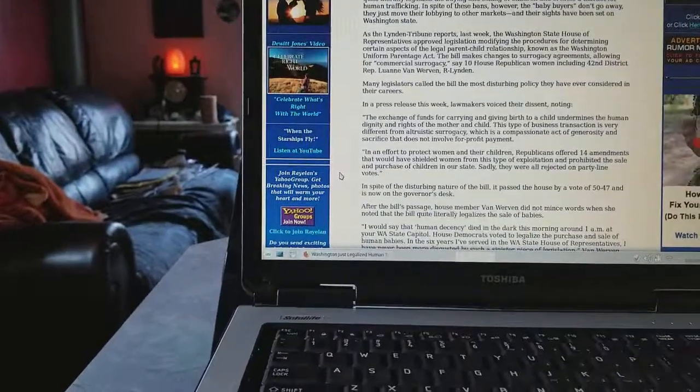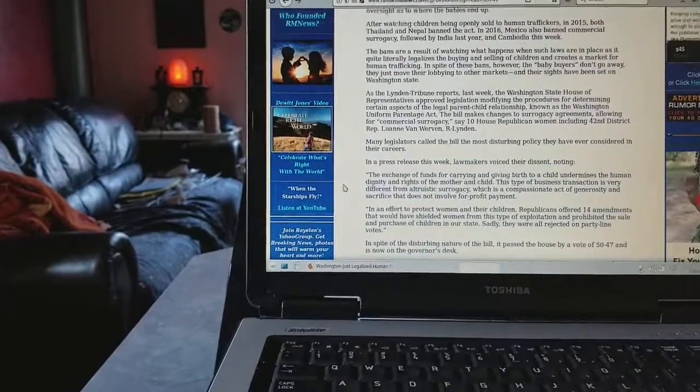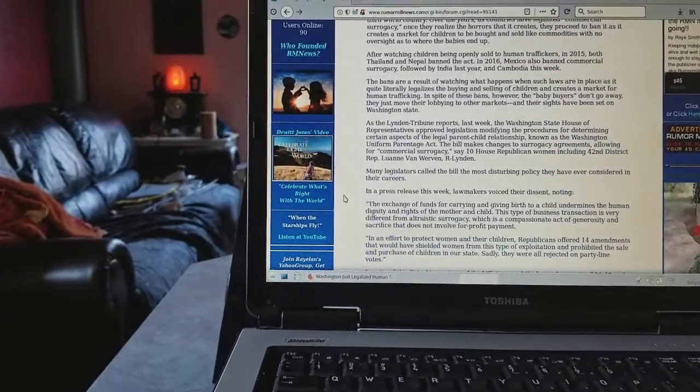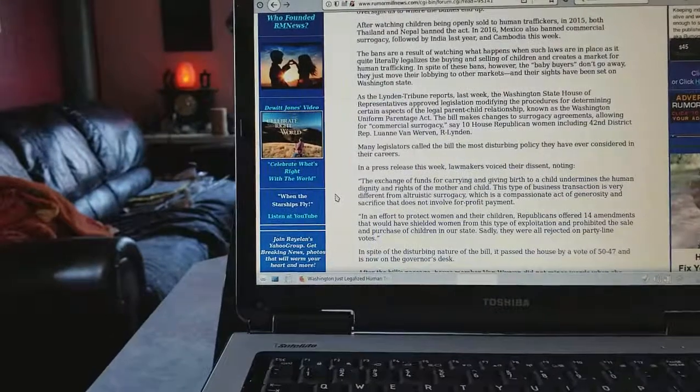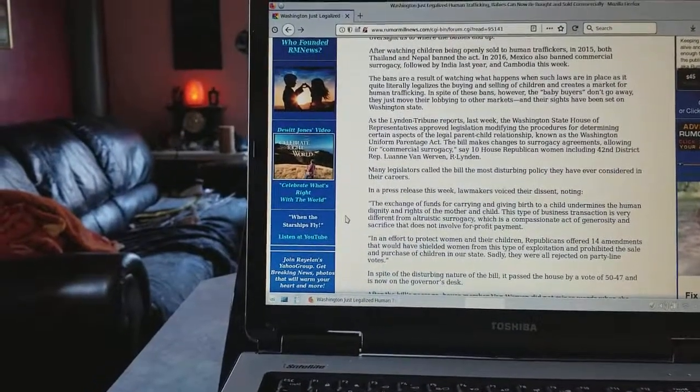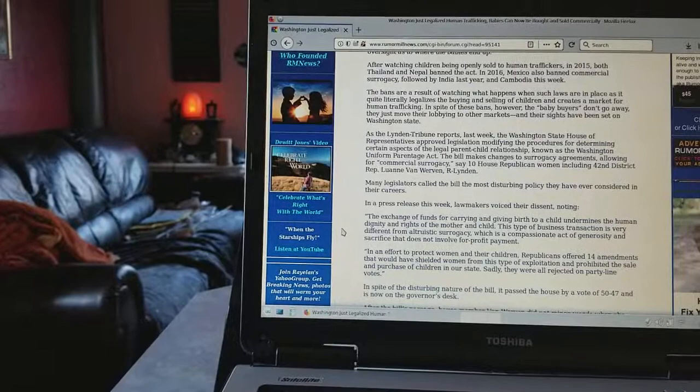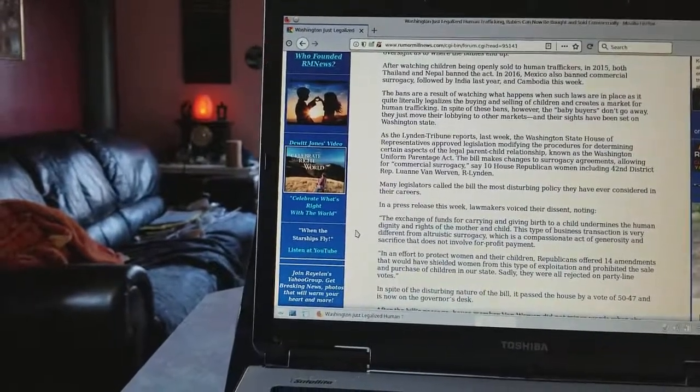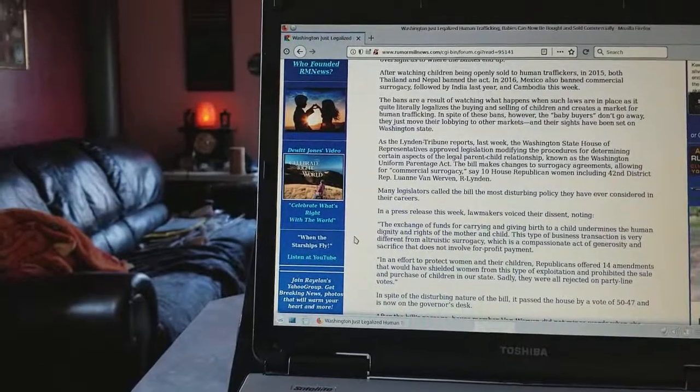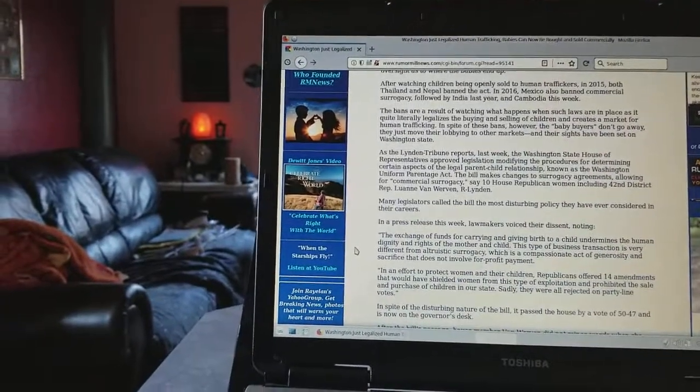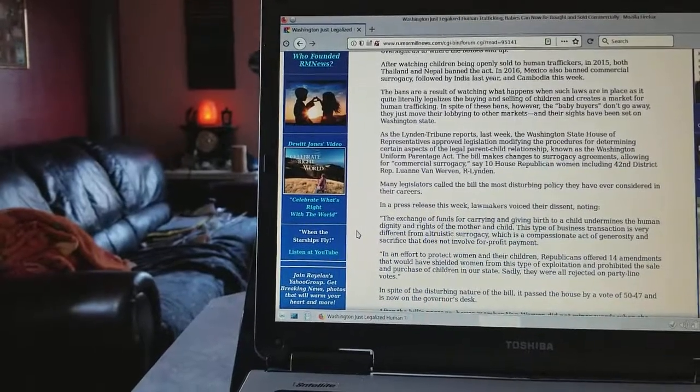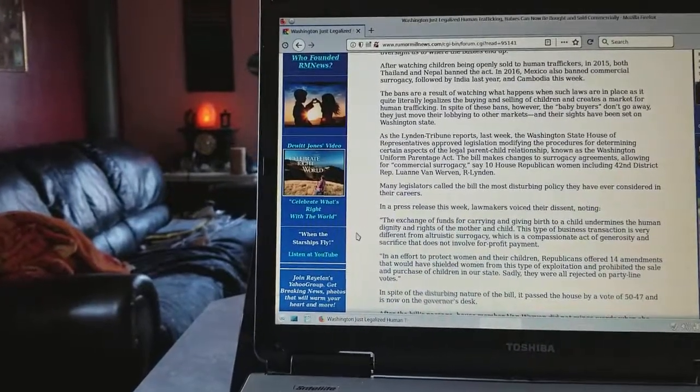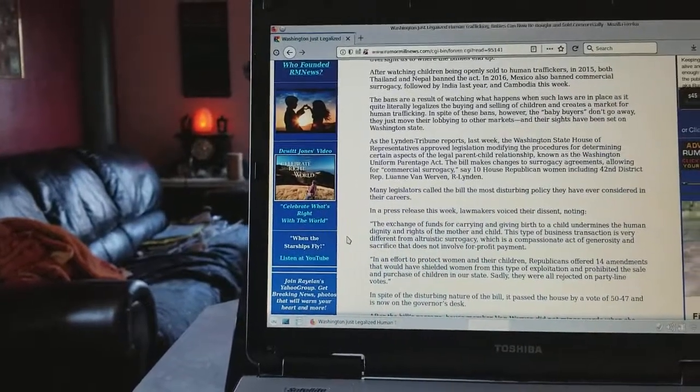Right here it says, as the Linden Tribune reports, last week the Washington State House of Representatives approved legislation modifying the procedure for determining certain aspects of the legal parent-child relationship, known as the Washington Uniform Parentage Act. The bill makes changes to surrogacy agreements allowing for commercial surrogacy, according to ten Republican women including 42nd District Representative Luanne Van Worden from Linden.